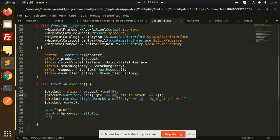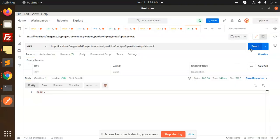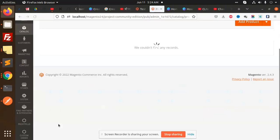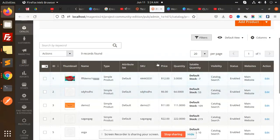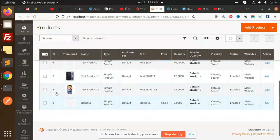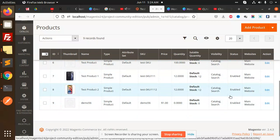Let's check product ID 8. You can see that in product 8 the stock is updated.